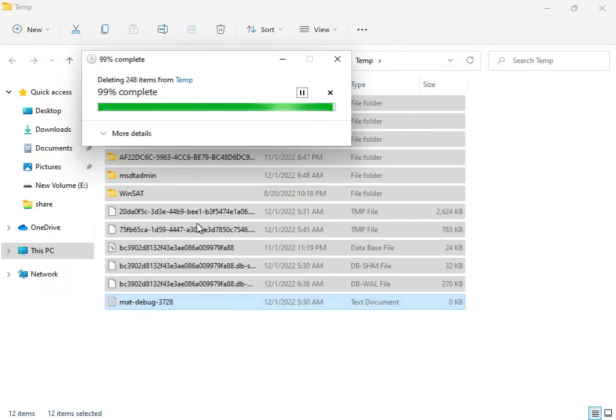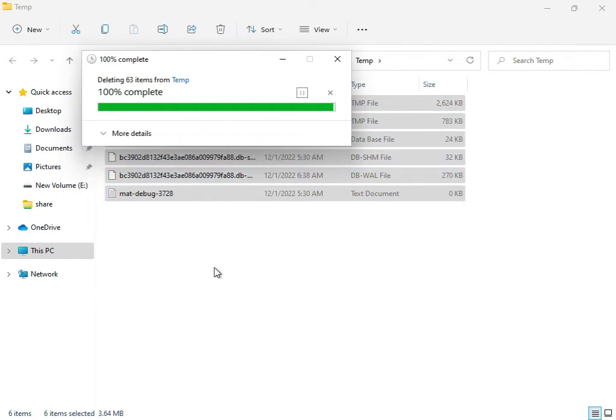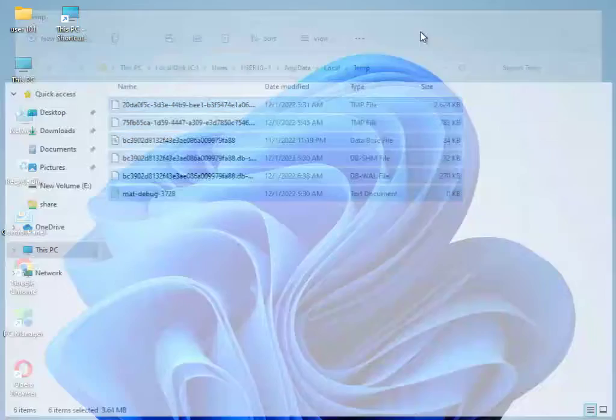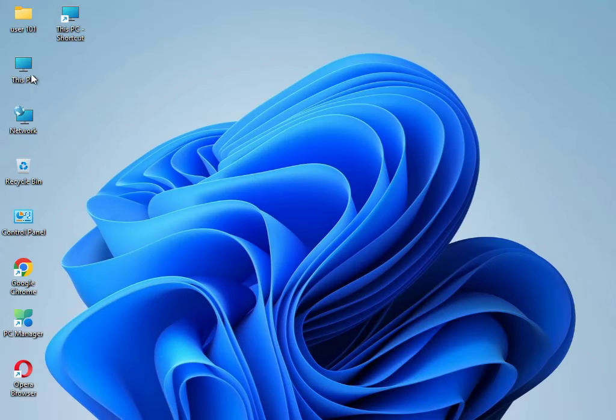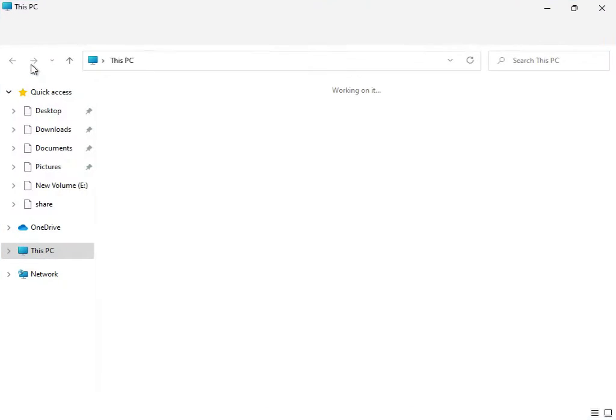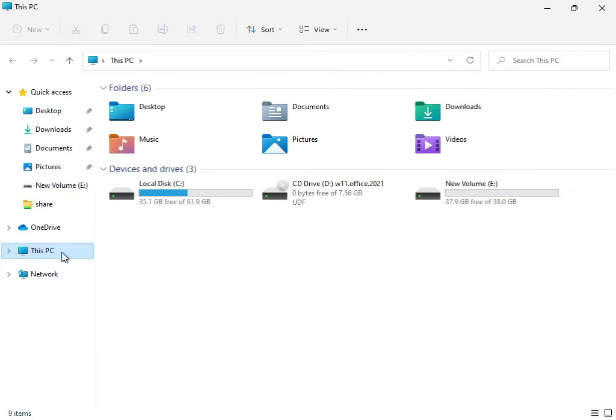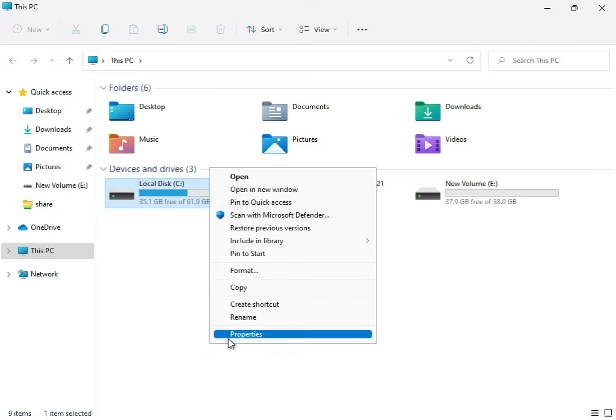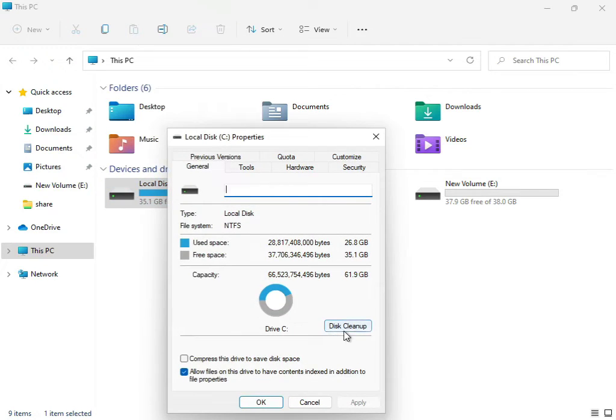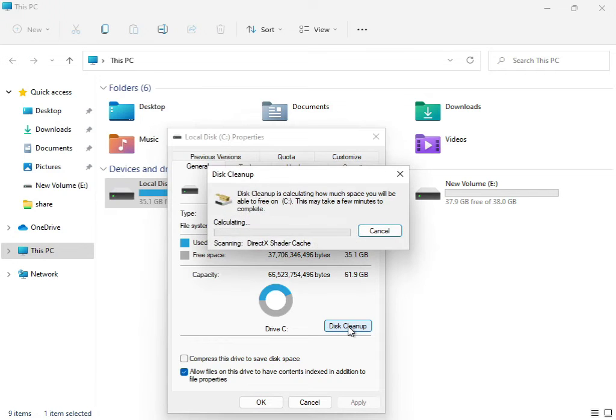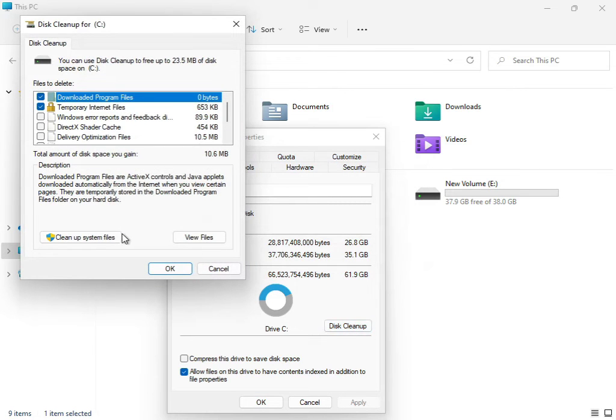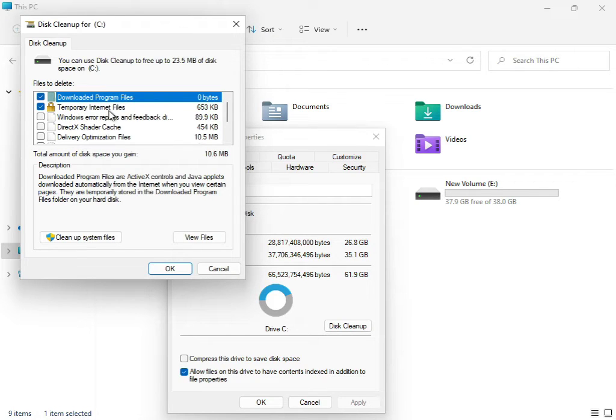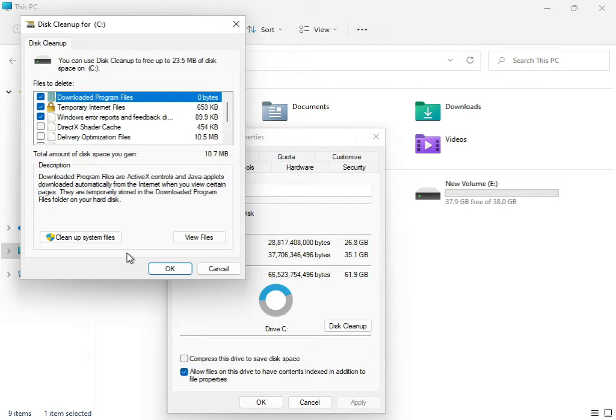Then close it. Then again open This PC, right click to C Drive. Show more properties, disk cleanup. So download file, and so you check downloaded program files and temporary internet files or update error reporting. So you checked, and then clean systems. So you can click to clean up the system file.